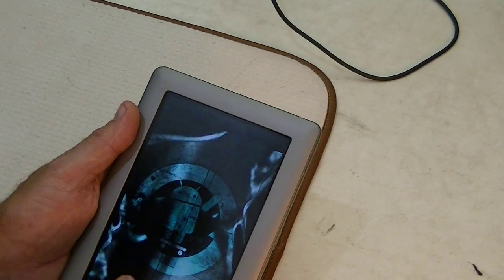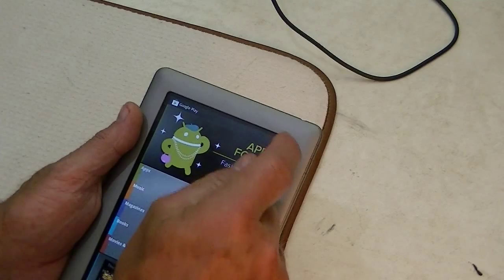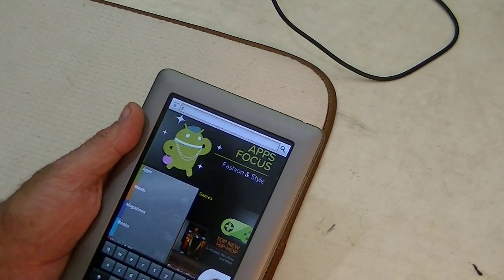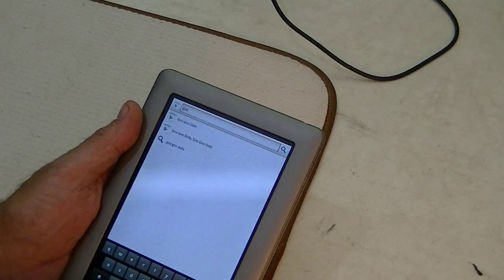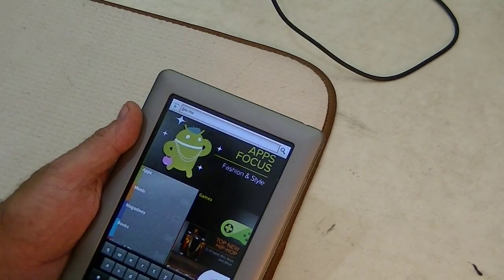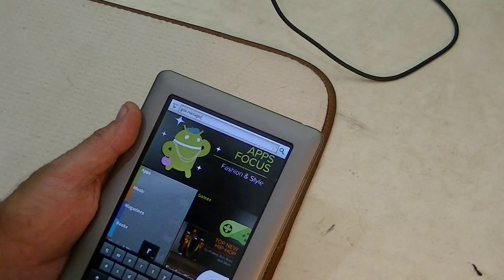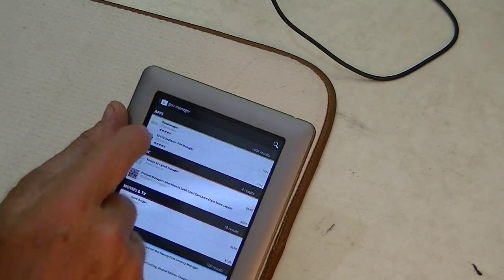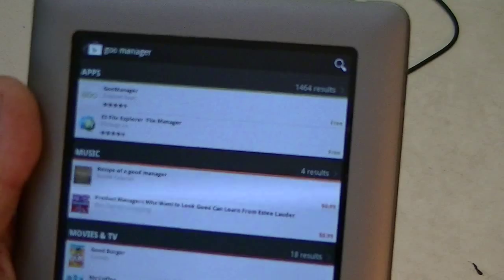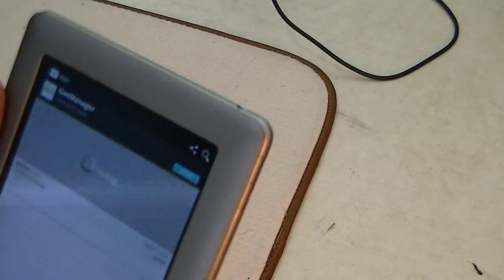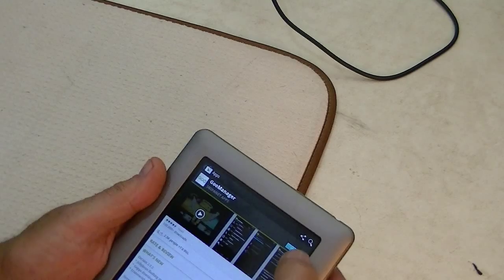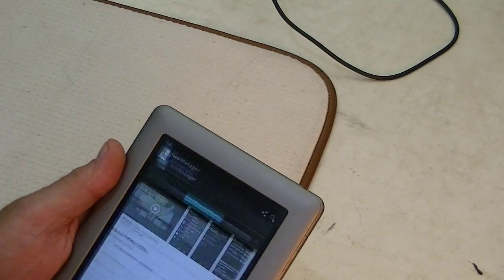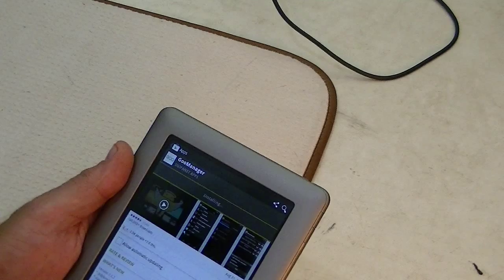I said in a previous episode that I would not flash the GApps, but I found out that it's difficult to get the Play Store to work right without the GApps. Now, we're going to use the Play Store to download an application called Goo Manager, G-O-O space M-A-N-A-G-E-R. We're going to install it, accept and download.